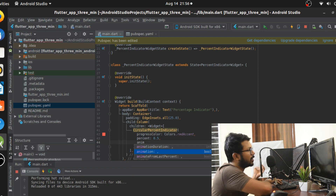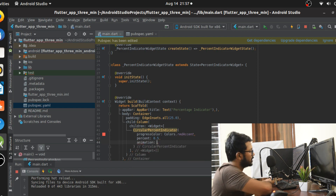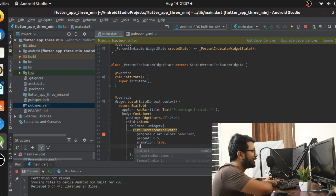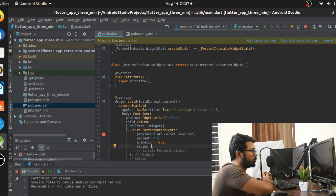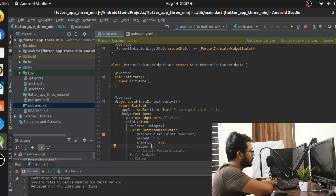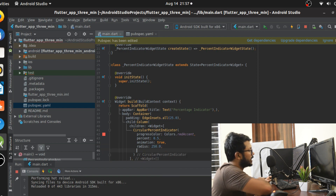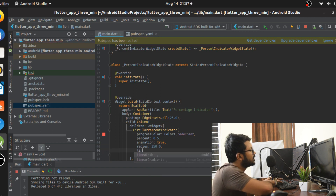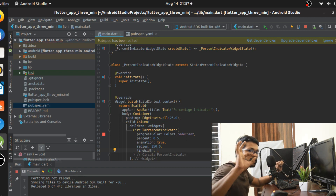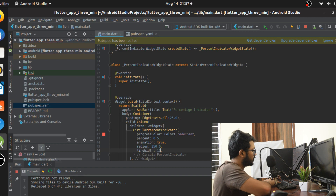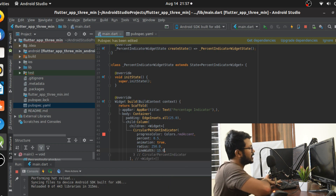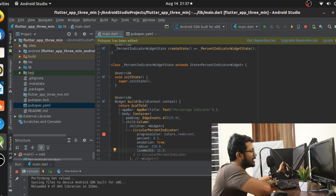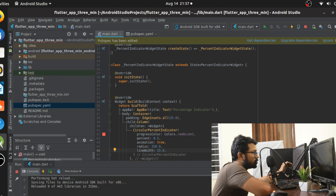The animation attribute controls whether the animation plays — I'll set it to true. The radius attribute controls how big the circle is; I'll give a sample value of 250.0. The lineWidth attribute is the width of the circle's stroke line — I'll give it a width of 15.0.